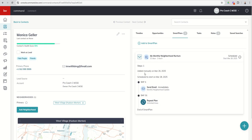She was manually added on March 26th, scheduled to start on March 28th. So this is important if you're kind of wondering when your contacts are going to get their next email. If it's an email-based Smart Plan, this is a great way to see that.